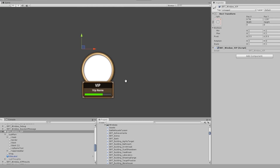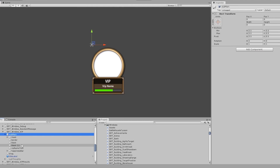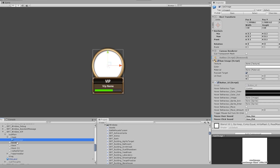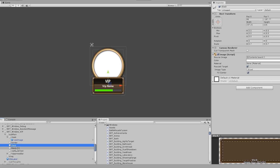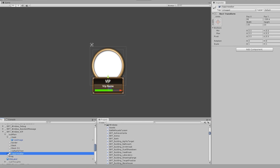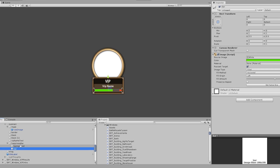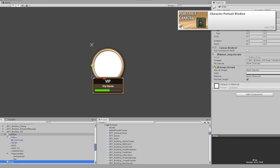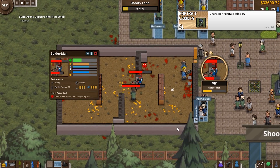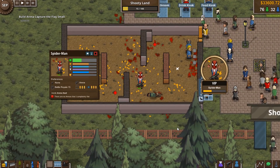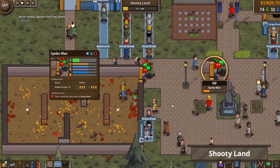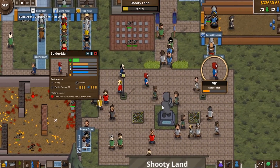Then I got to work on the UI elements, first creating the window that shows a view of where the VIP is and what he is doing. This works very much like the normal guest window — it's just a camera constantly following him. The bar is set up like any other bar and just shows his current happiness level. With some sprites and moving things around, the VIP window was working correctly.